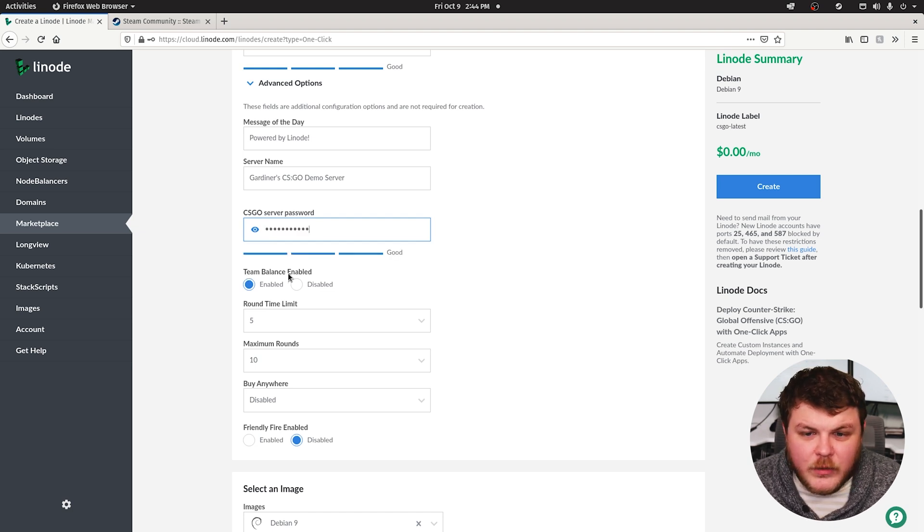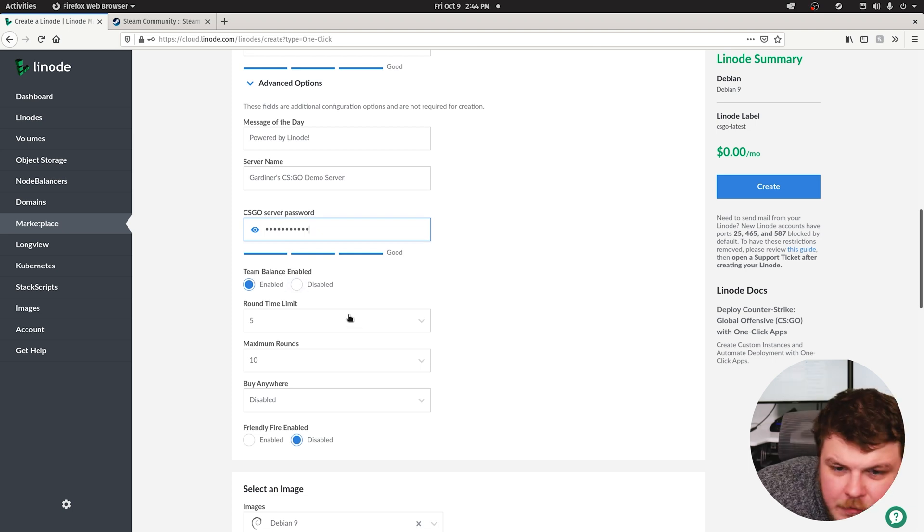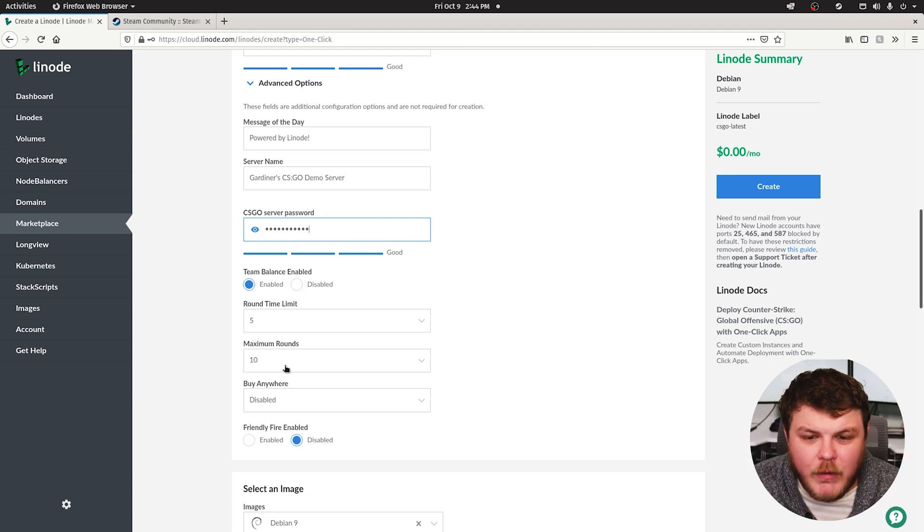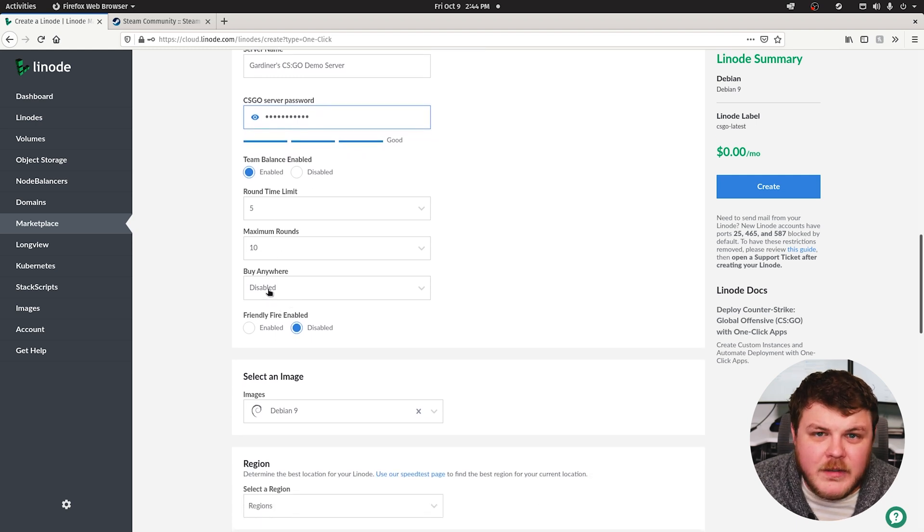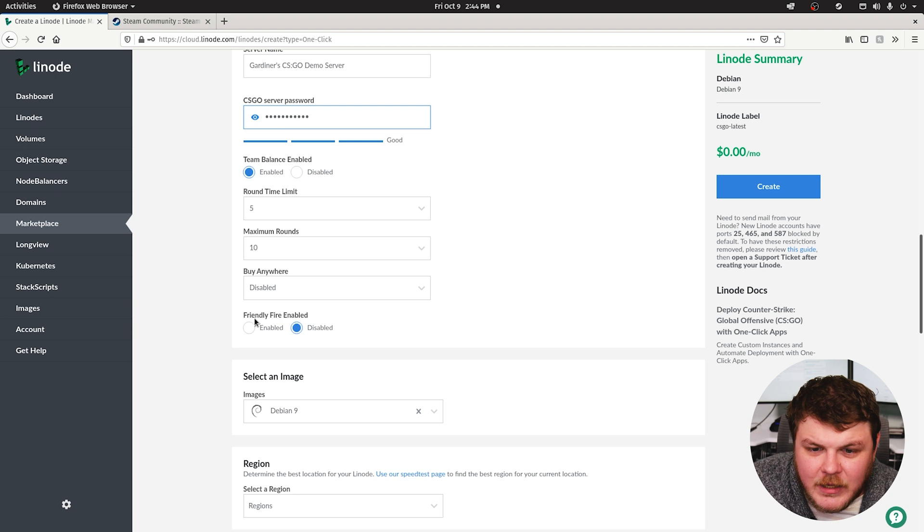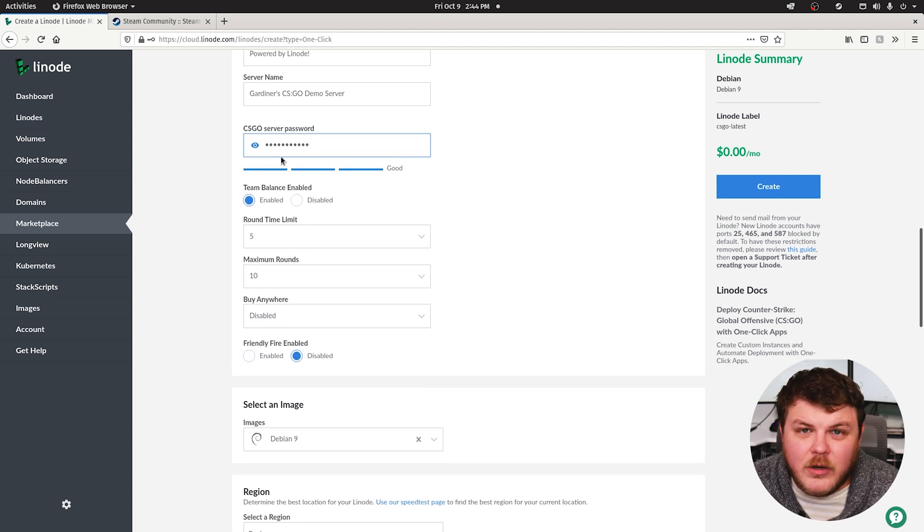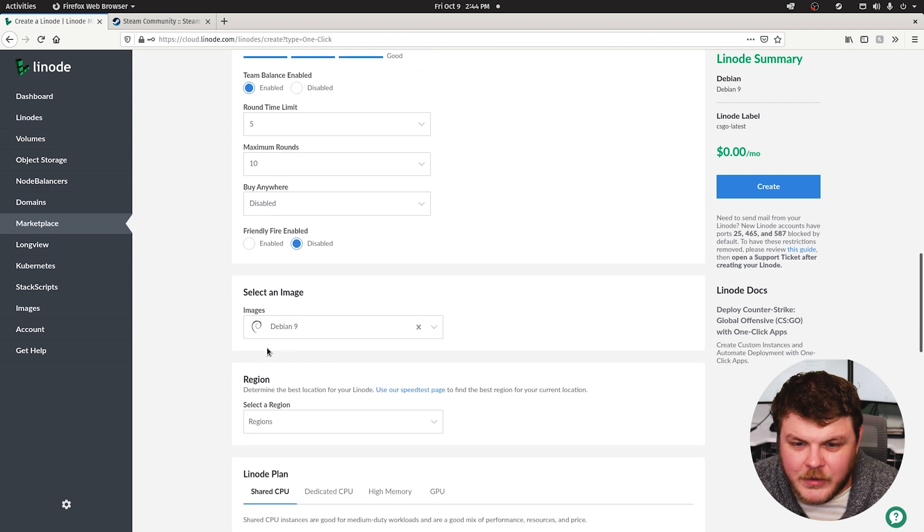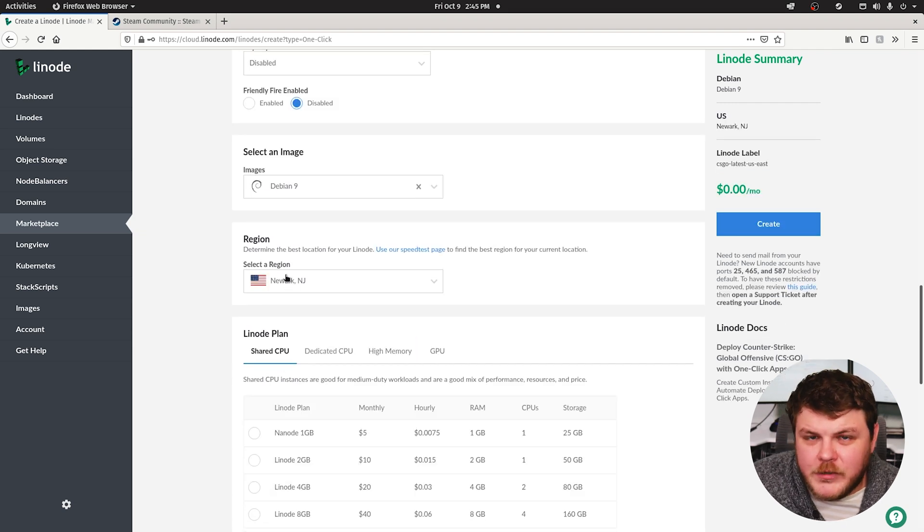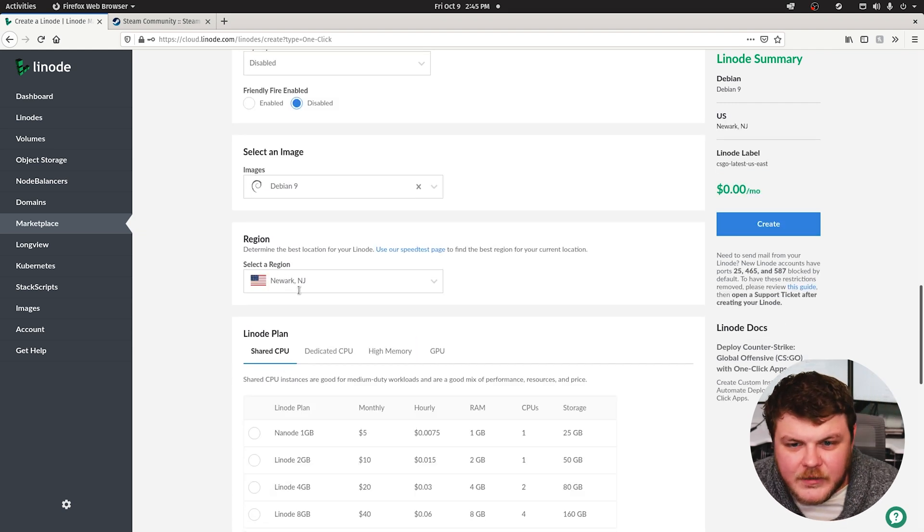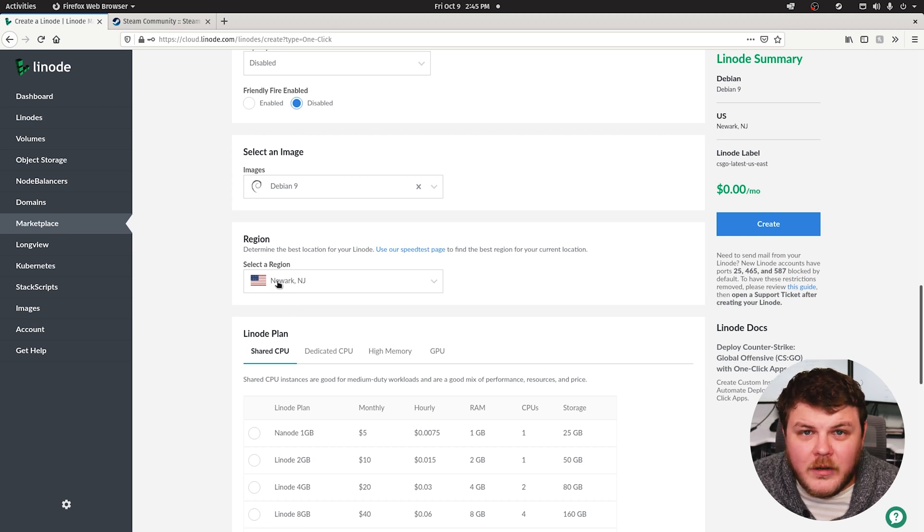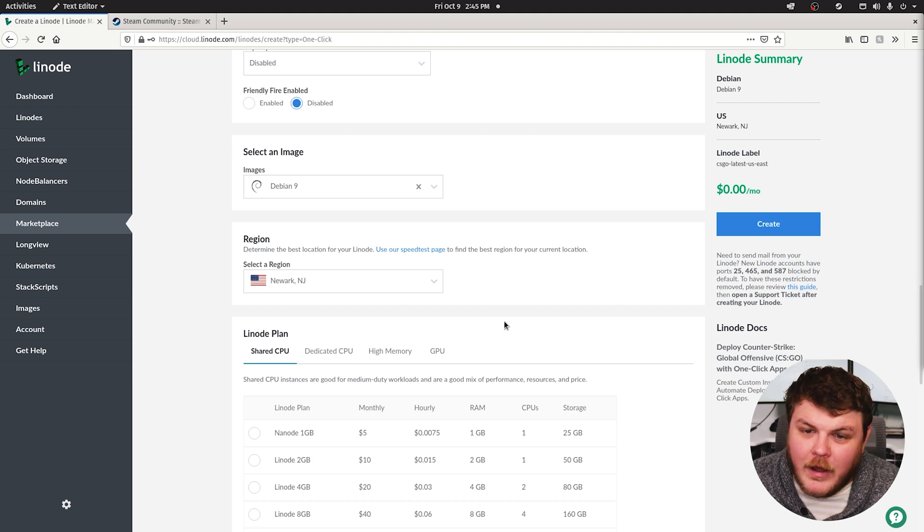You can select whether you want teams to be balanced or not. You can set the round time limit. You can set the maximum number of rounds before the map changes. You can enable or disable buy anywhere. And you can enable friendly fire or keep it disabled. These are all going to be up to your taste and preference for Counter-Strike. So for region, we're going to select Newark, New Jersey, because I'm in the Northeast United States. And that's the one that's closest to me. The closest one to you is going to be the one that delivers the least amount of lag.